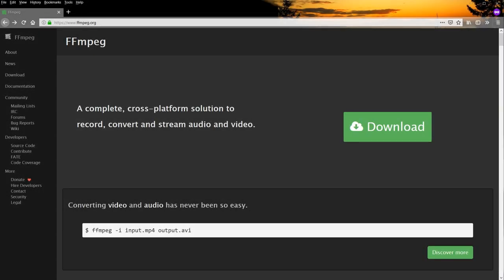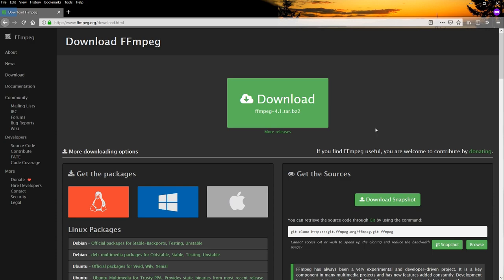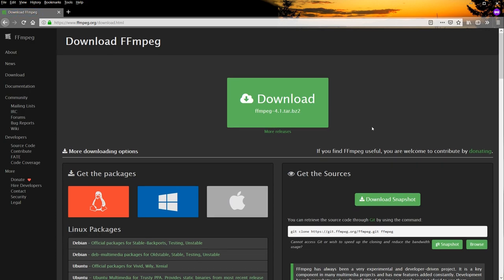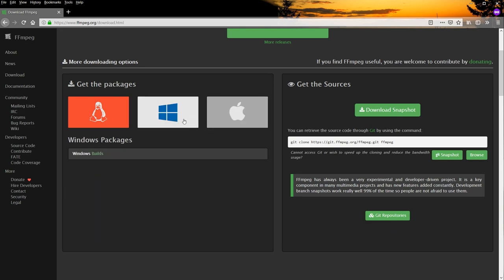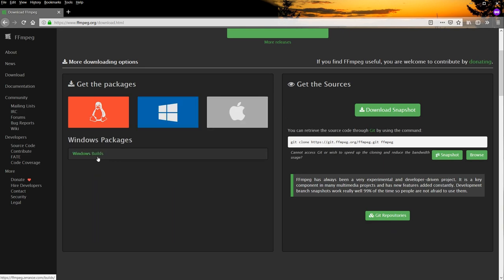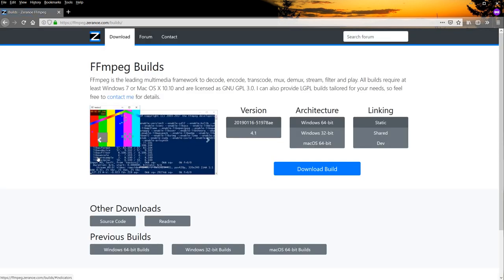The first step is to download FFmpeg if you don't already have it. Simply go to FFmpeg.org, click on the download button, then on the next page, just scroll down until you find the packages section. Hover over the Windows icon, and then click on the Windows Builds link.